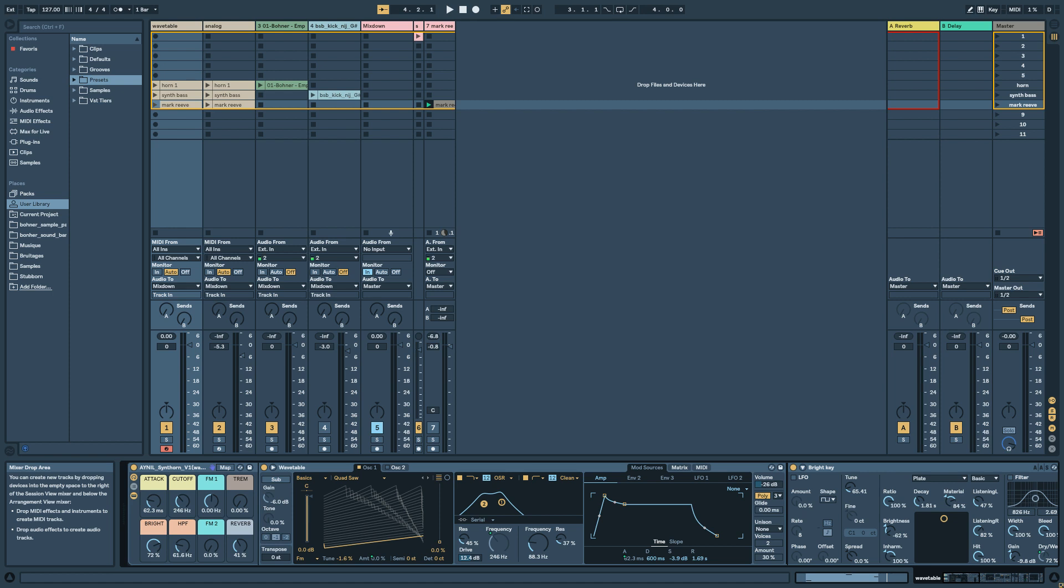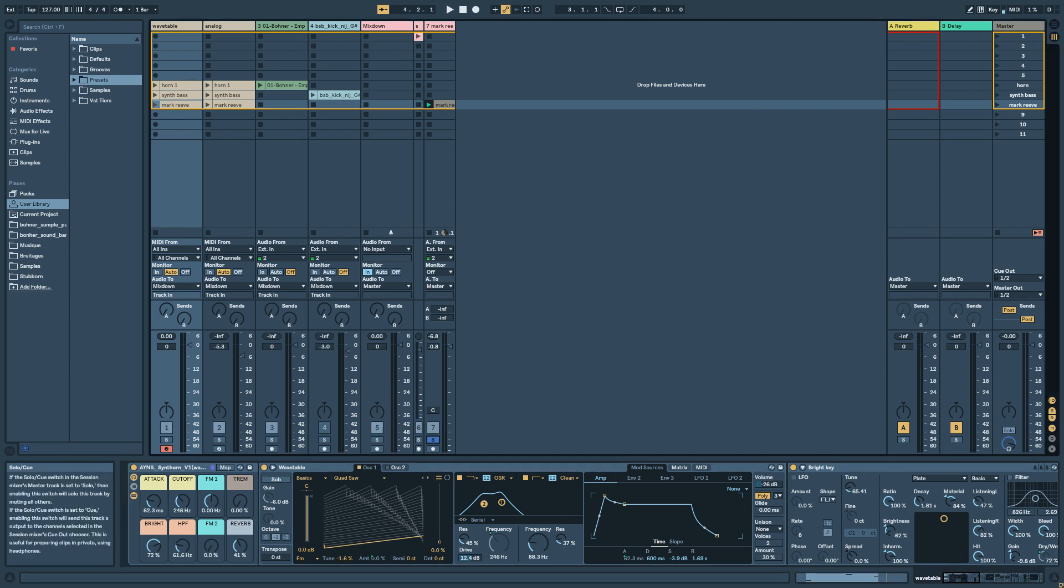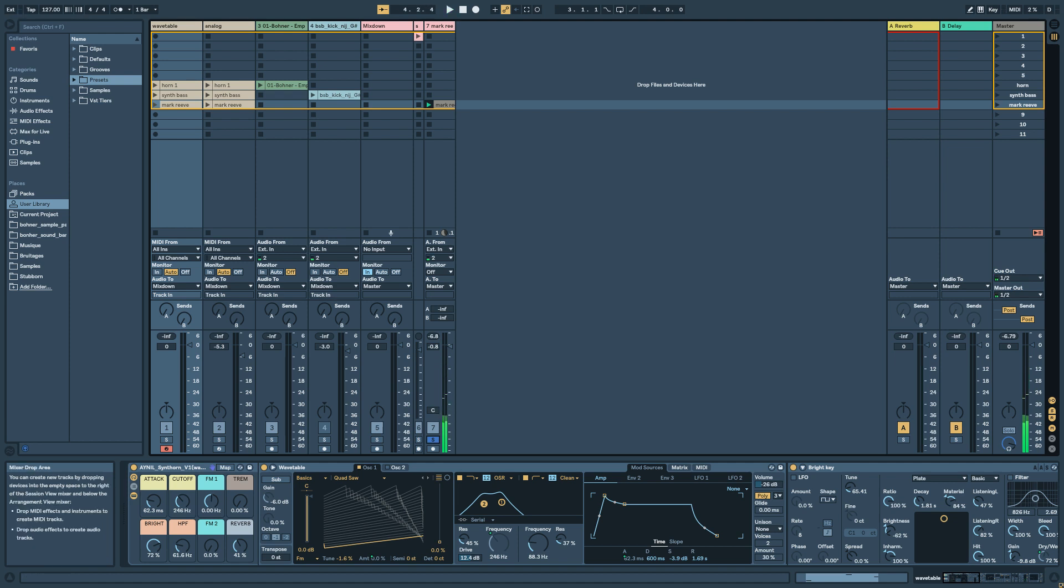Hello guys, today I'm going to show you how to make this kind of sound. [sound demonstration] This kind of synth horn like this.